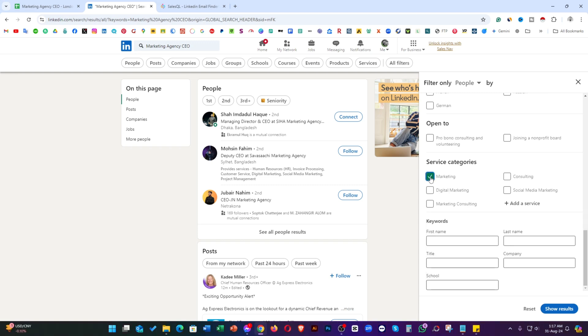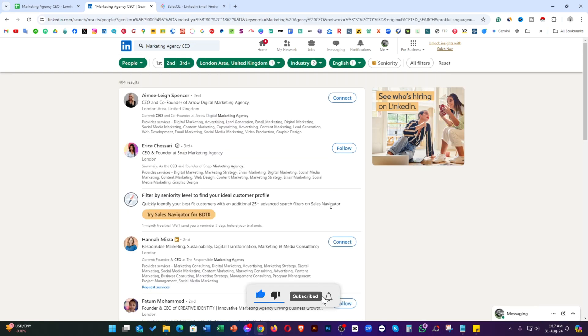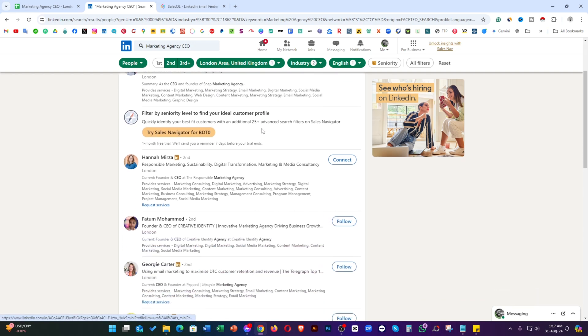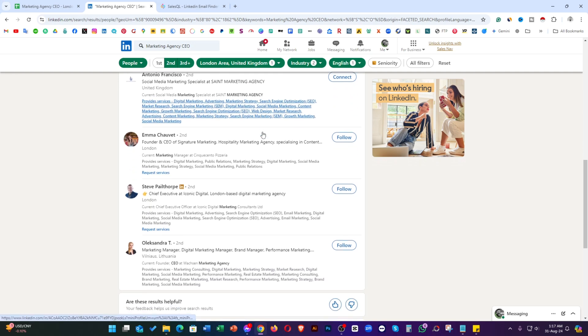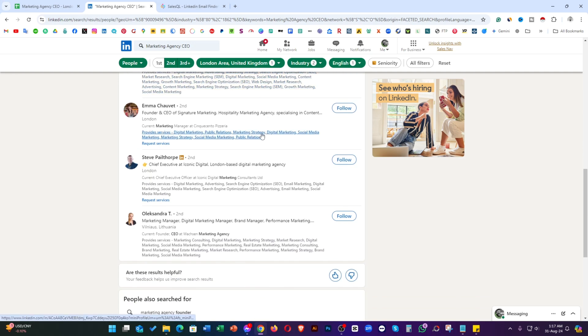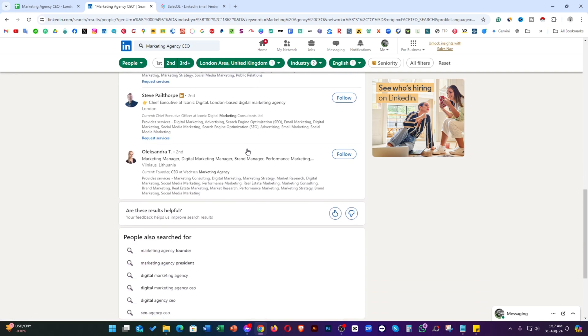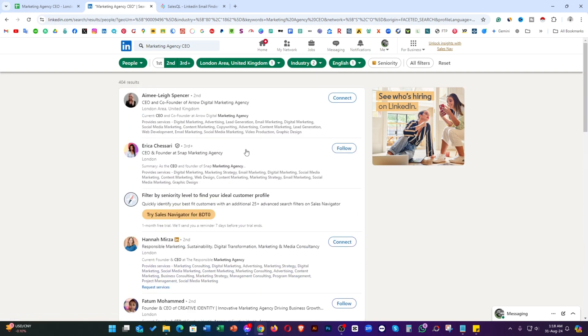Service category, marketing, digital marketing, marketing consulting and click on show result. After that, you'll see all of the profiles are CEO and co-founder from marketing agency. Just take a look. All of the profiles are from London and all of them from marketing agency.